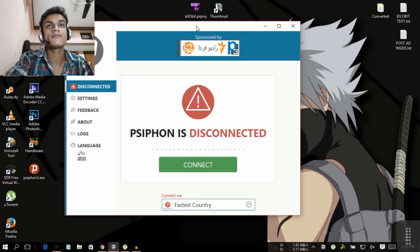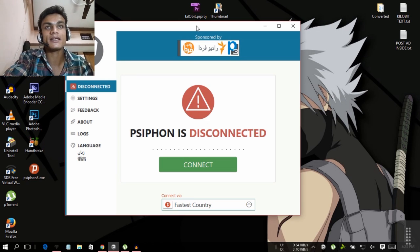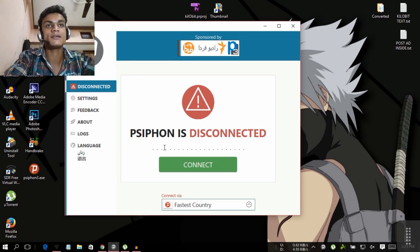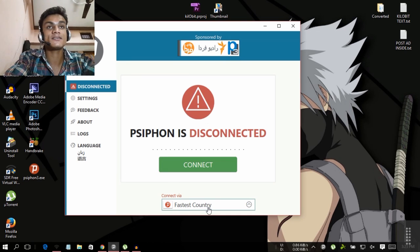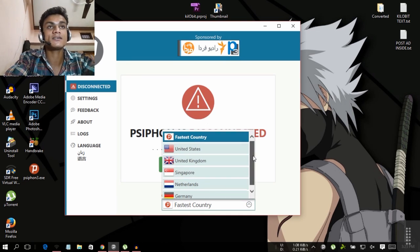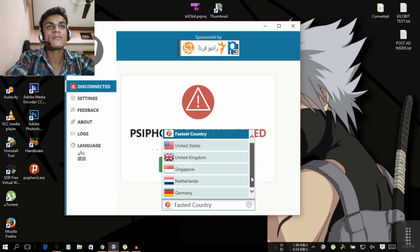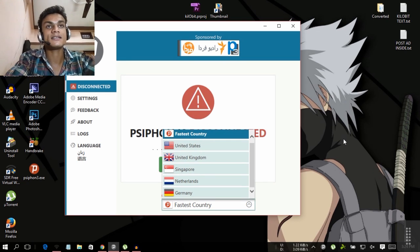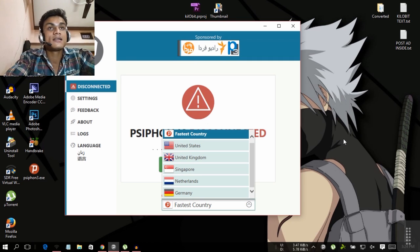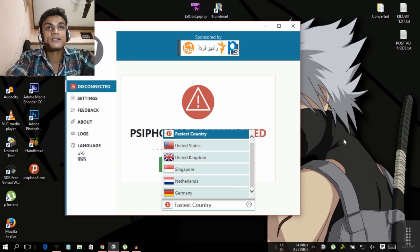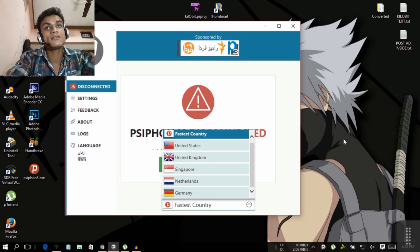This is an unlimited VPN with auto-connect to the fastest country. You can select from five countries, and there is no limitation - you can use it as long as you want.